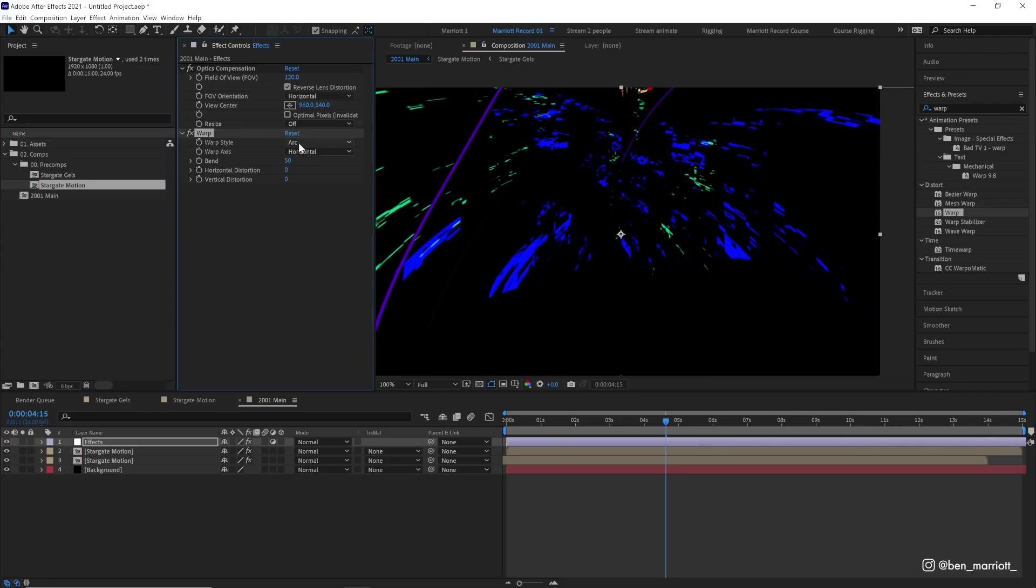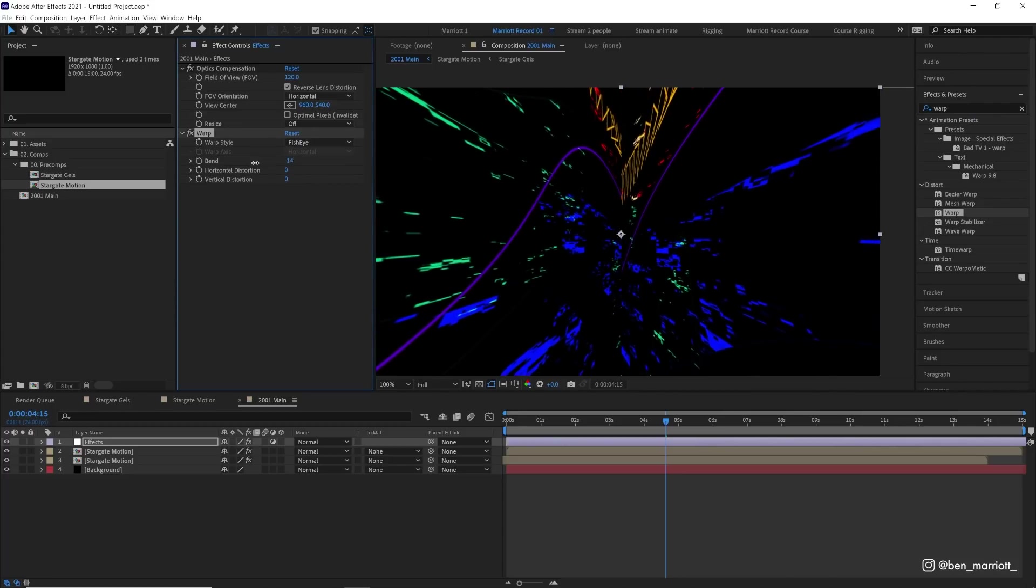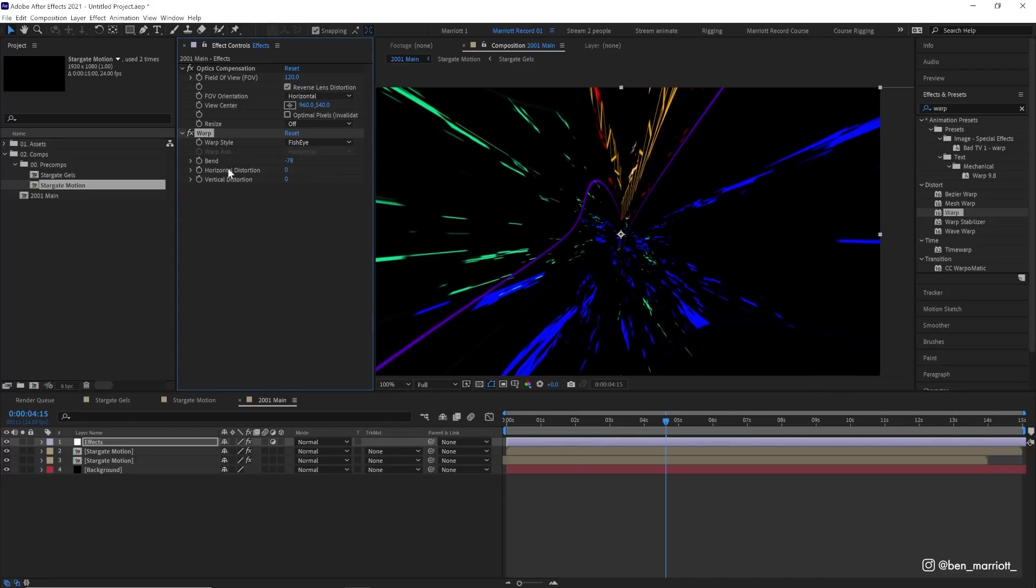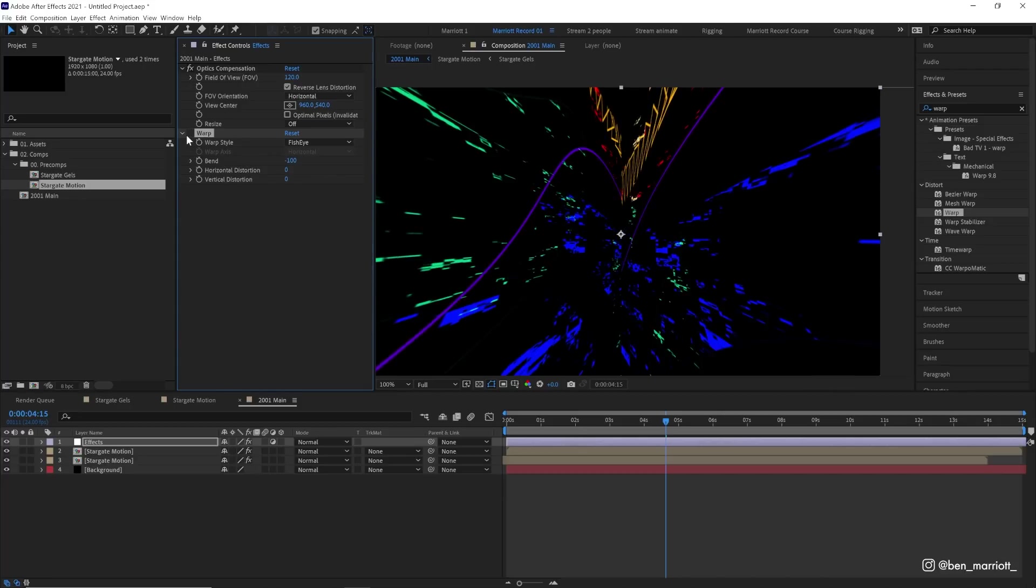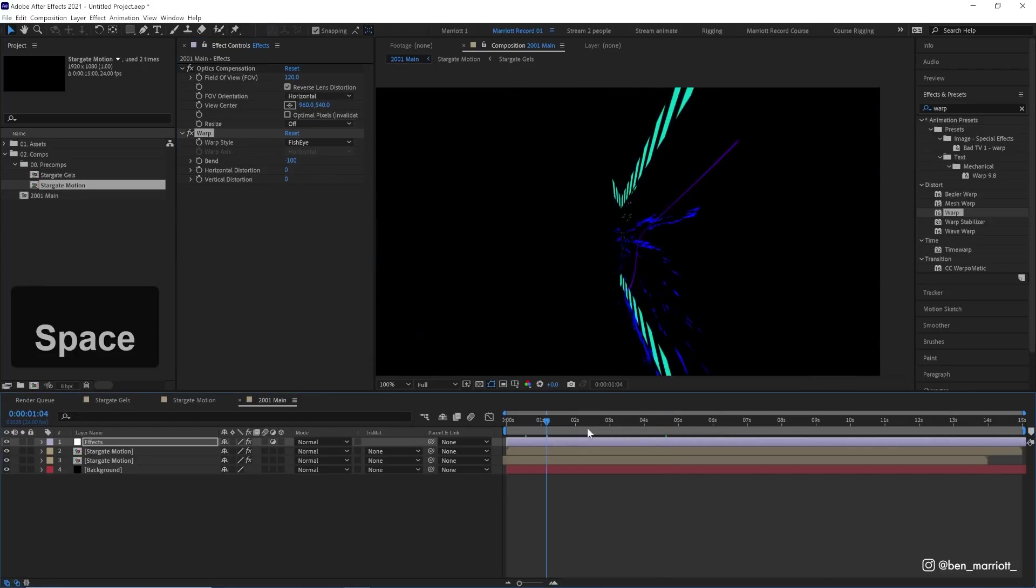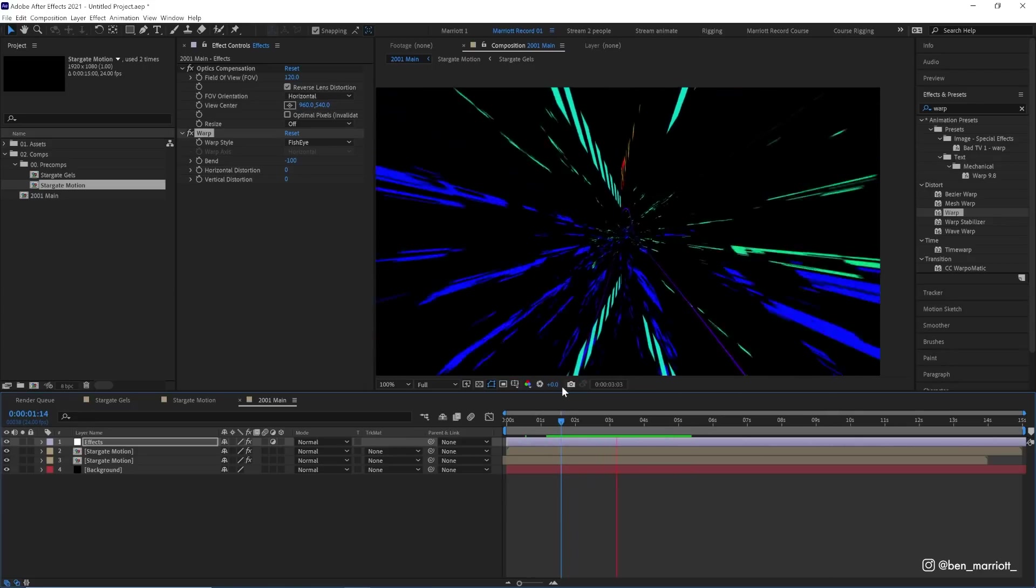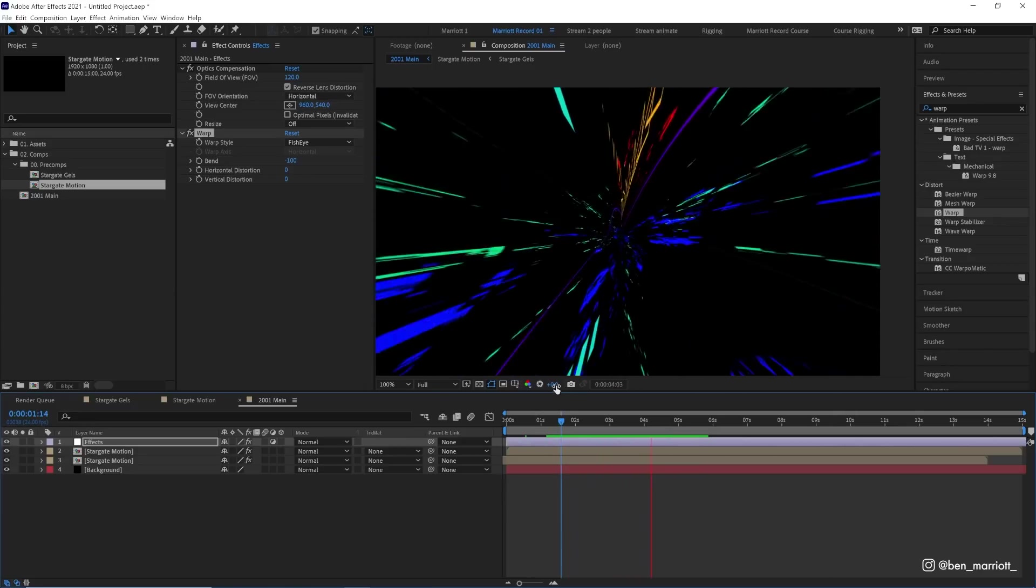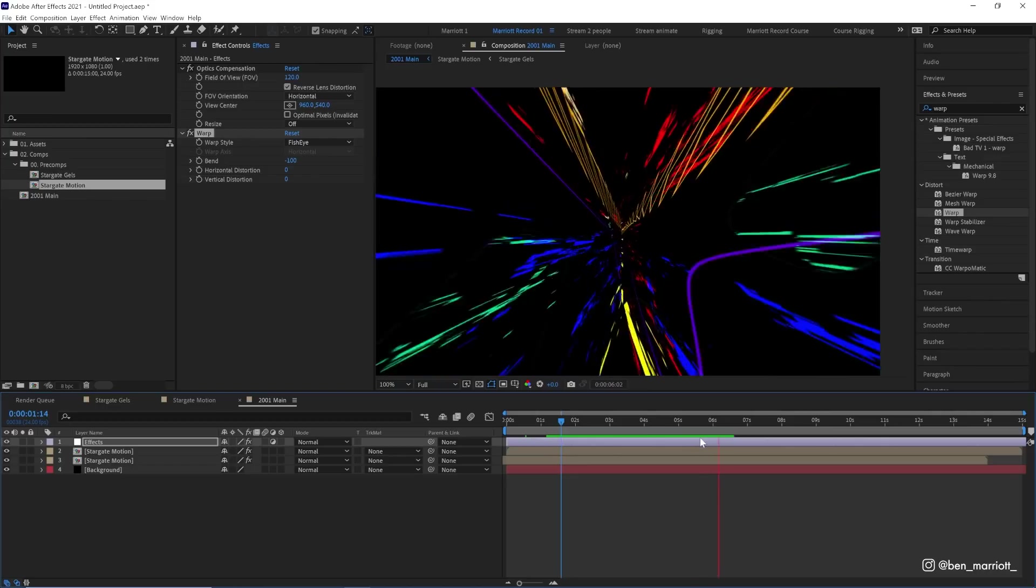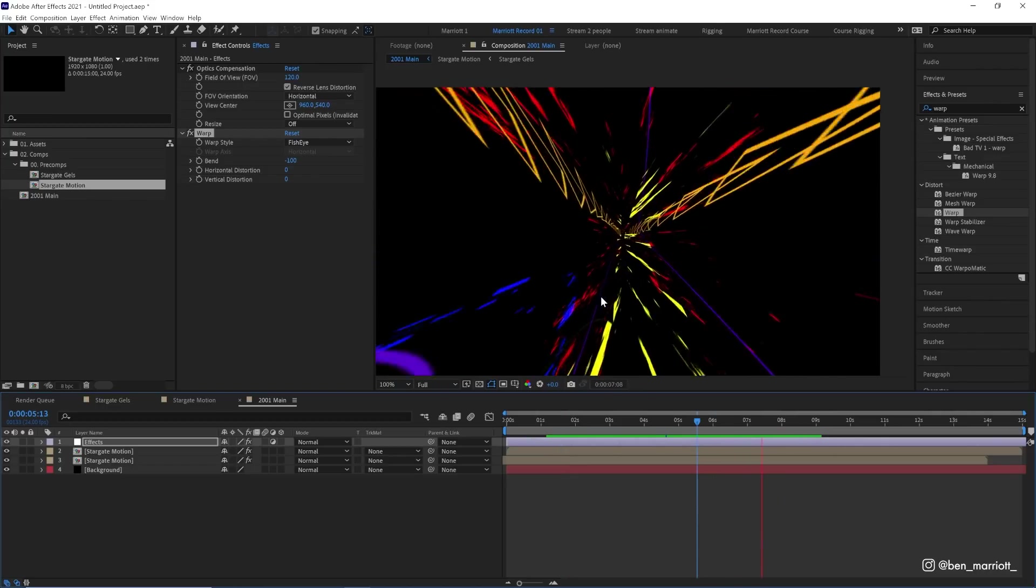Then back on our main effects adjustment layer, we're going to add another effect, which is warp. Change it from arc to fisheye and the bend to minus 100. This just squeezes the center even more. So now we're getting really a lot of warping and it's looking pretty nice. RAM preview is slowing down a bit though.